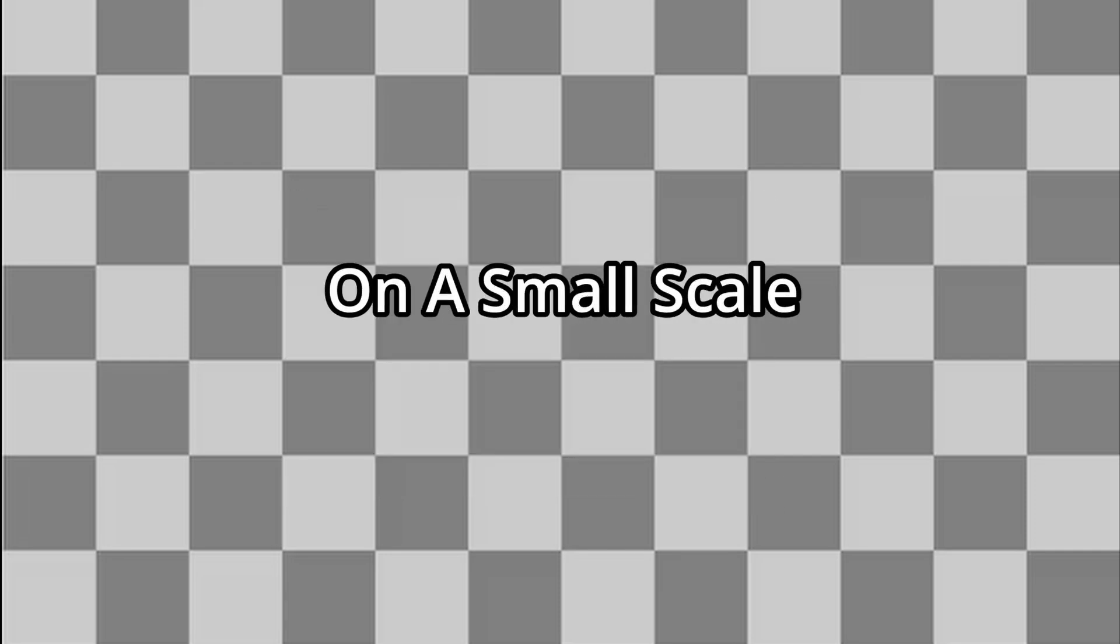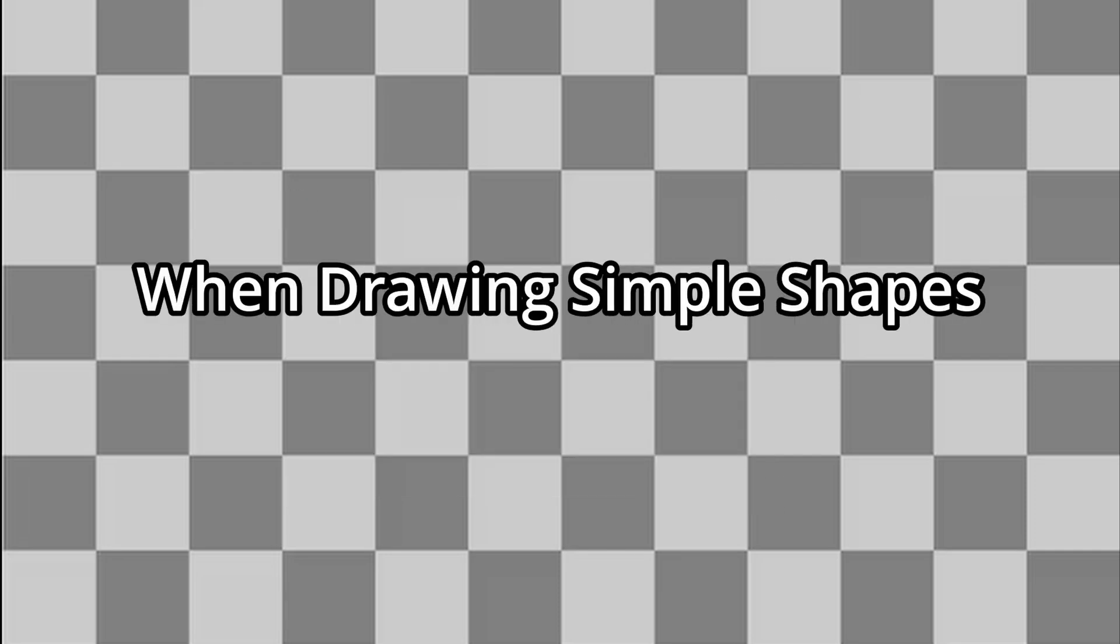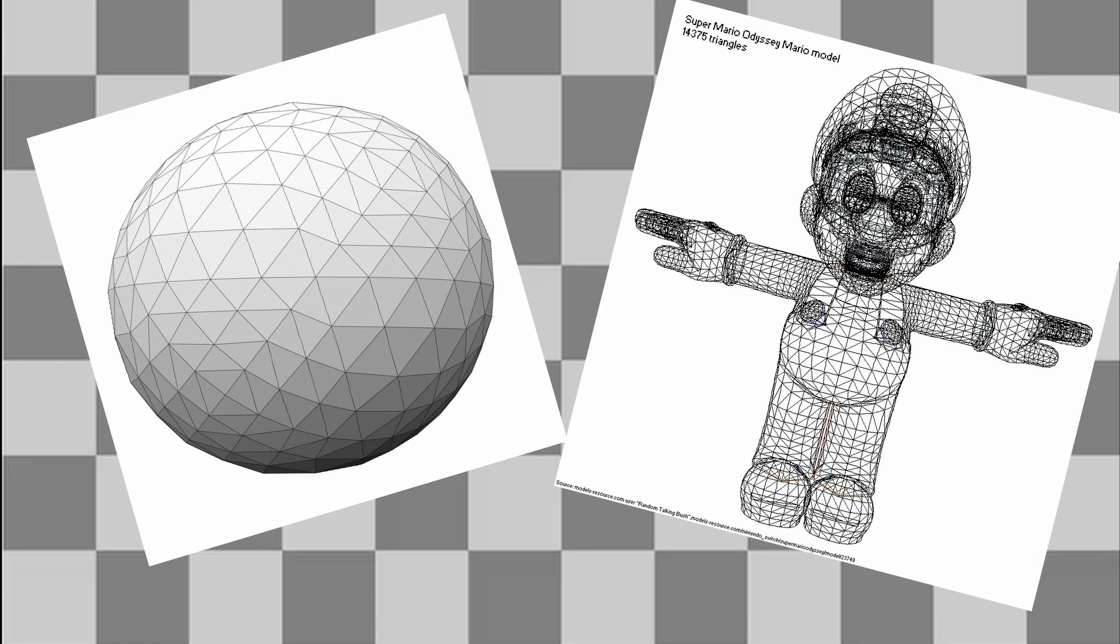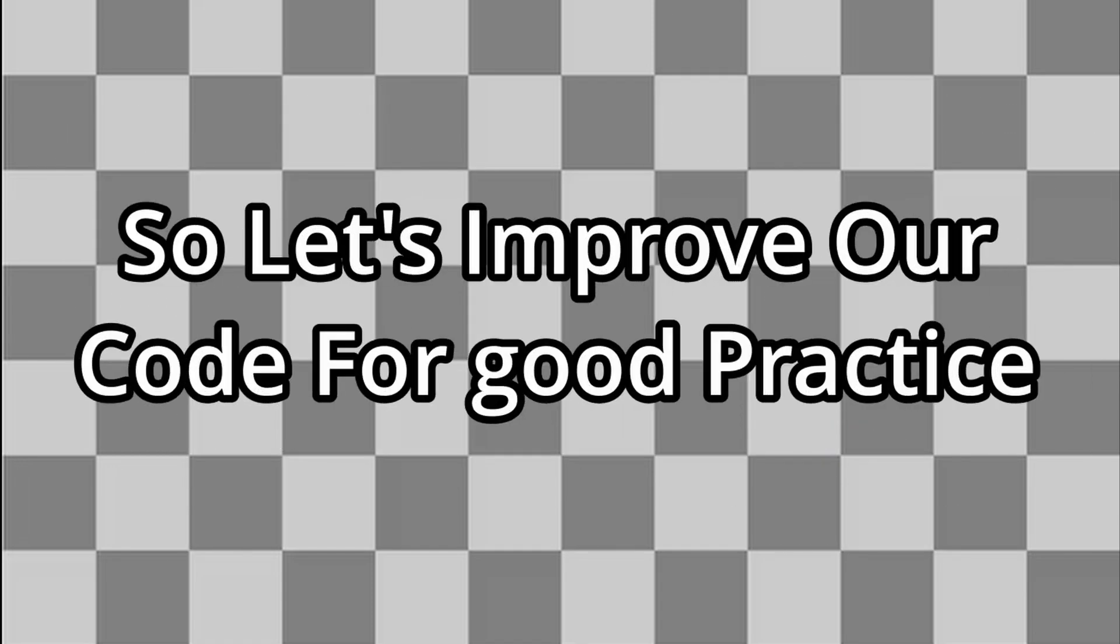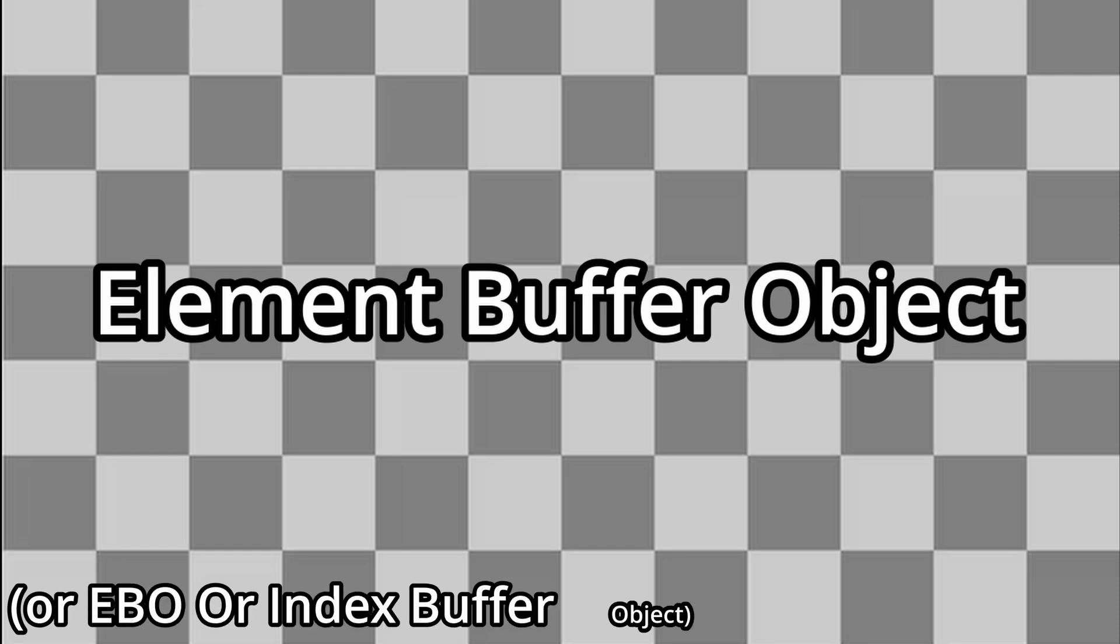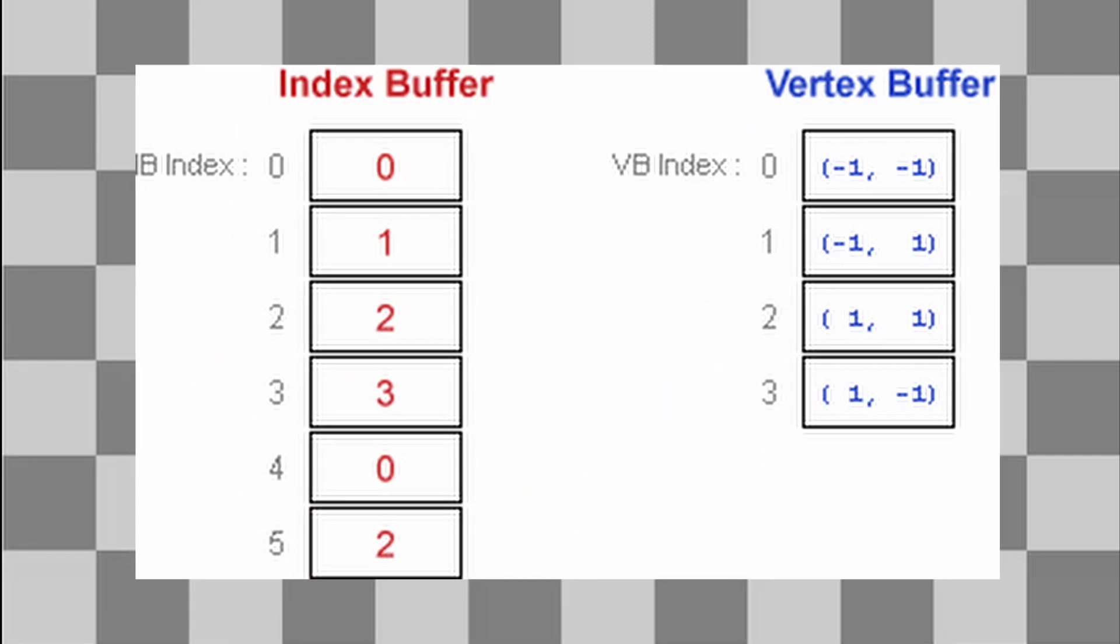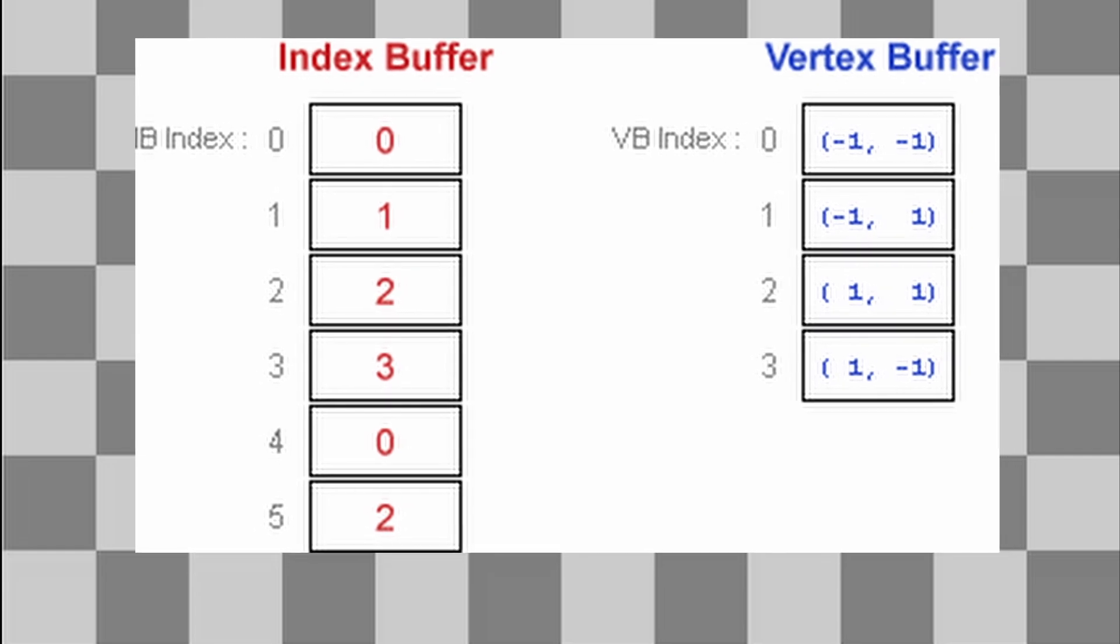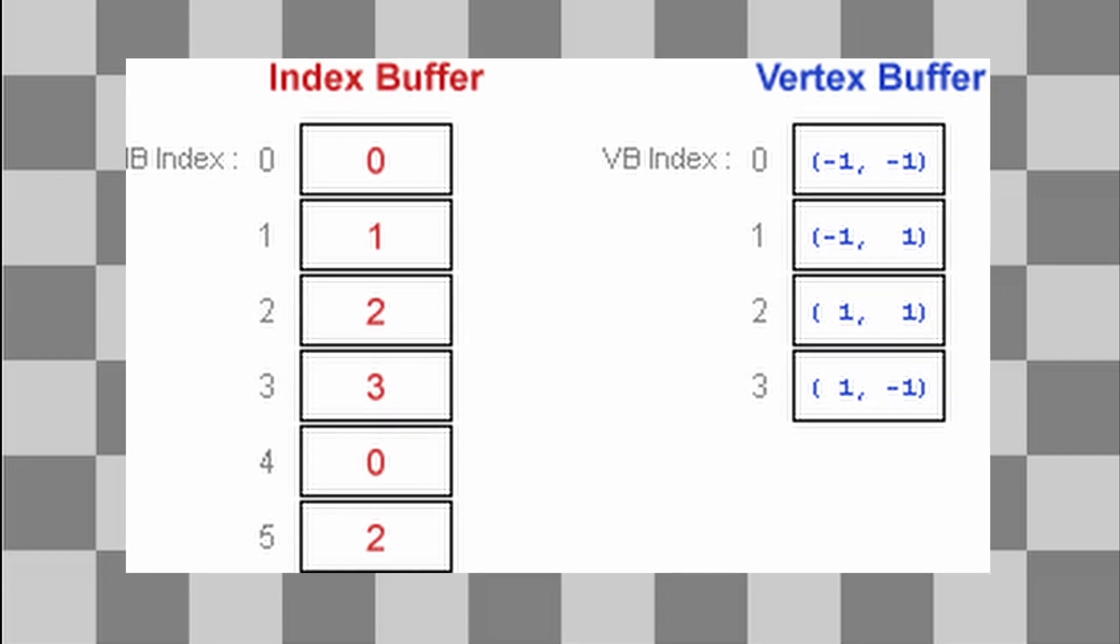On a small scale, when drawing simple shapes, that's okay. But when we start rendering complex shapes or 3D models, that redundancy can really slow things down. So let's improve our code for good practice. We will use an element buffer object, or EBO. The EBO stores the indices, the order of which vertices should be drawn. Instead of duplicating vertex data, it simply refers back to existing vertices when needed.